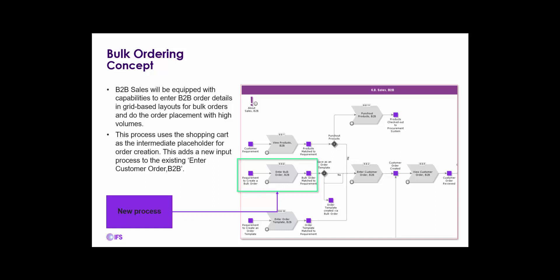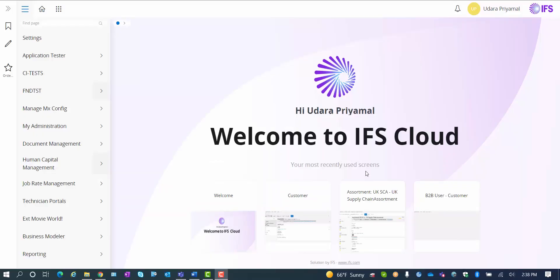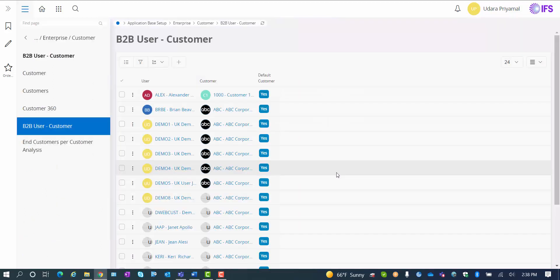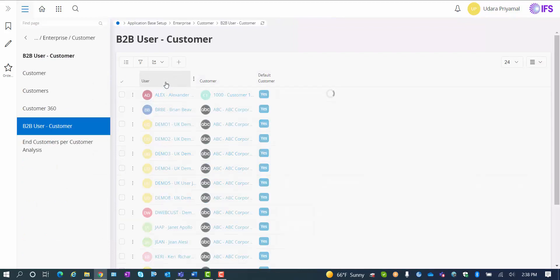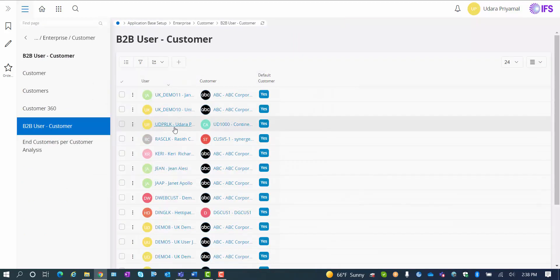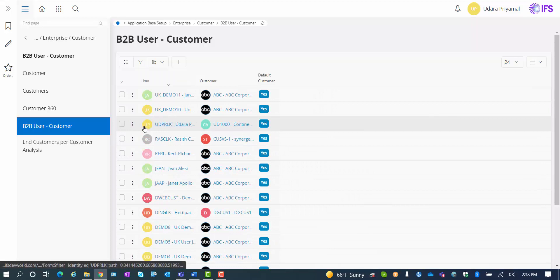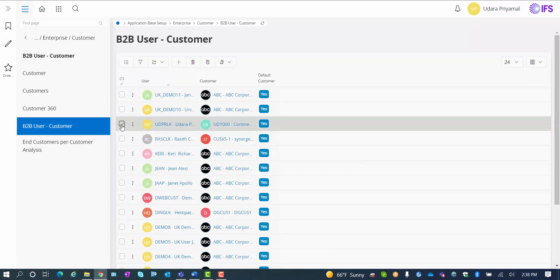Let's have a look at what this looks like in the application. Before we go into B2B bulk order client, let's make sure that we have our back office setup configuration done correctly. The first thing we need to do is to make sure that we have a user defined or connected to a customer.